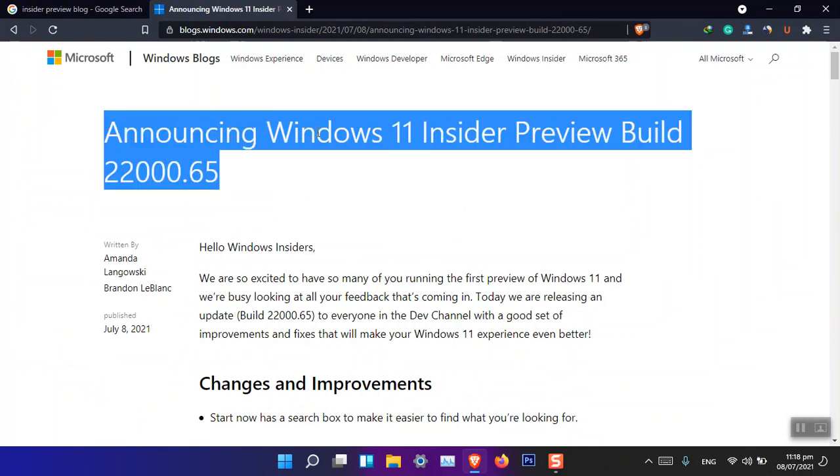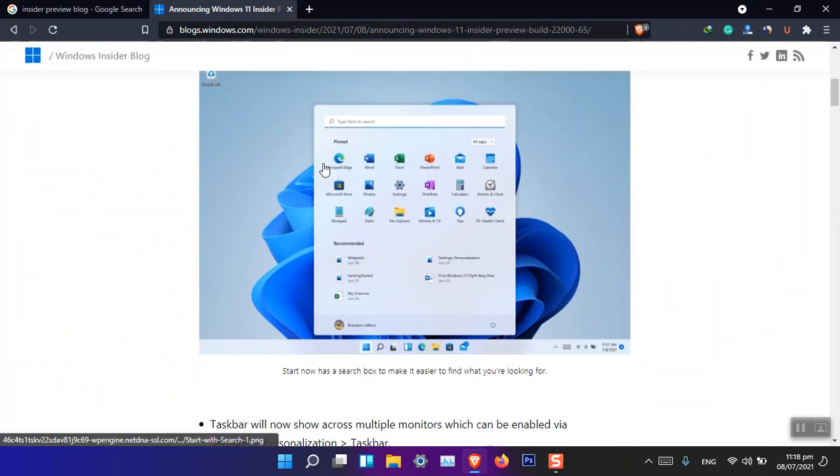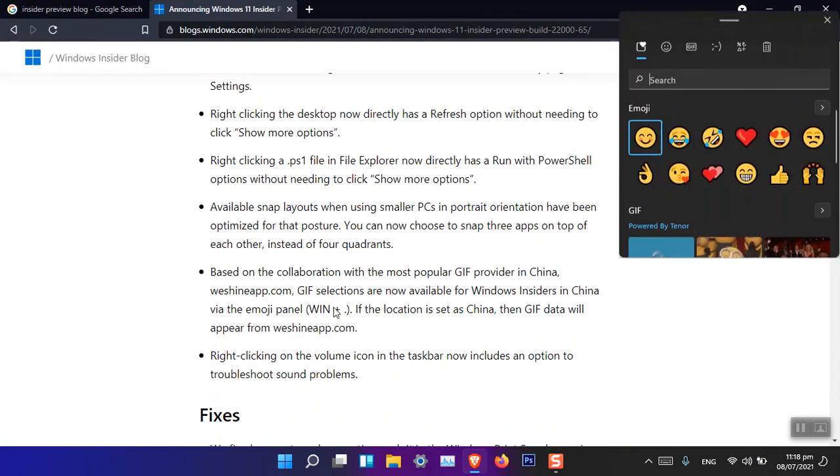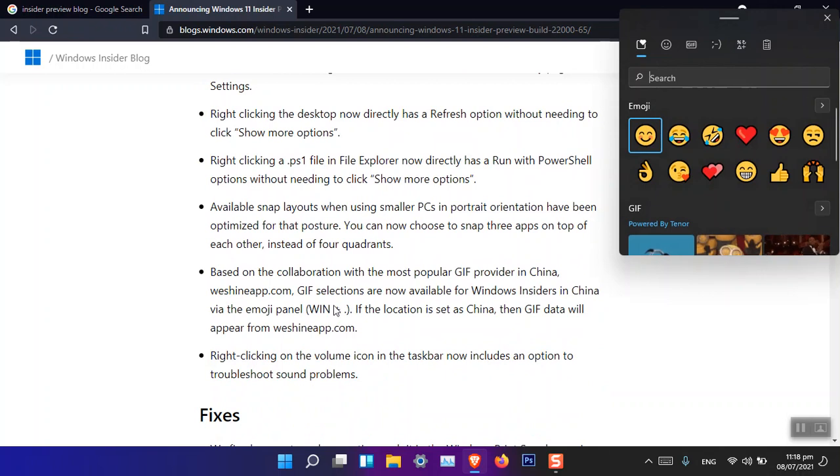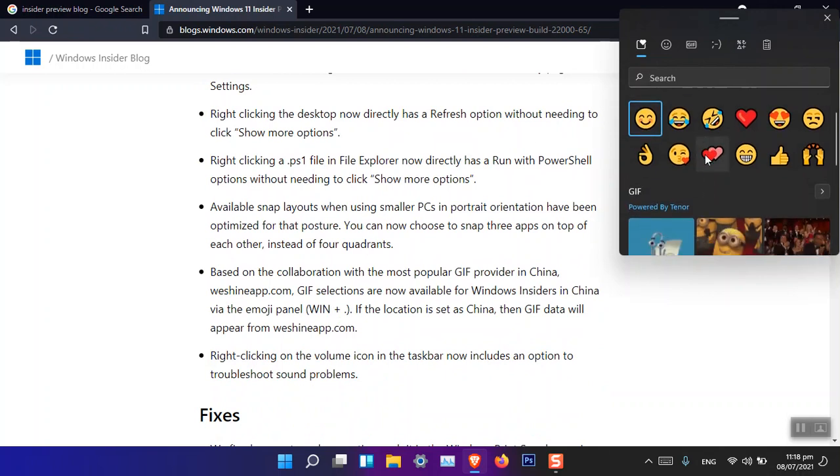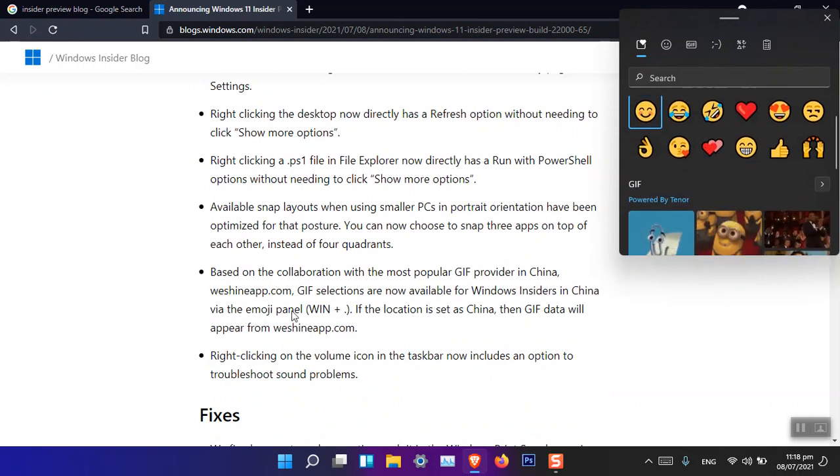You can see that... yeah, one more thing I forgot. And that is Windows plus dot. When you press it, you will see this emoji. Based on what Microsoft has said, with the calibration...